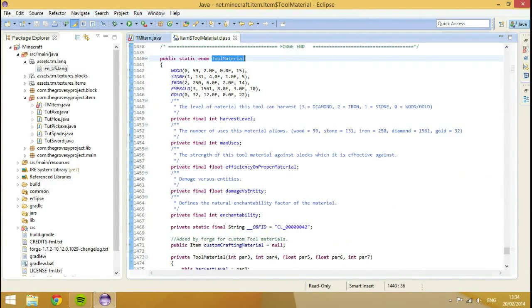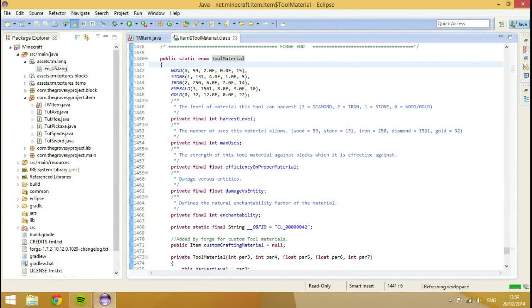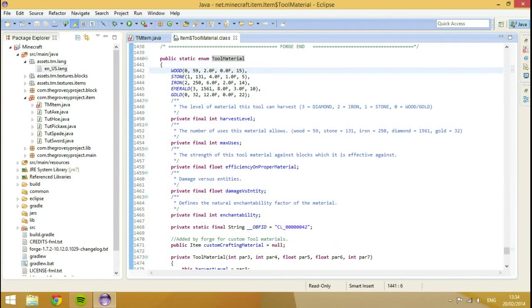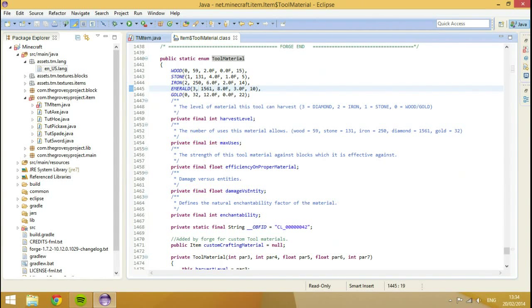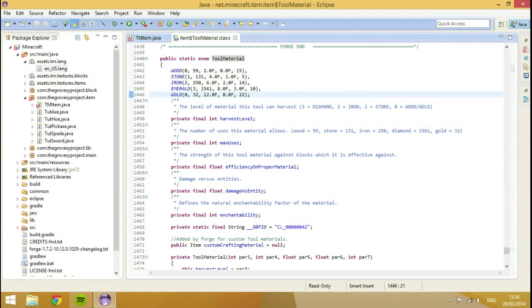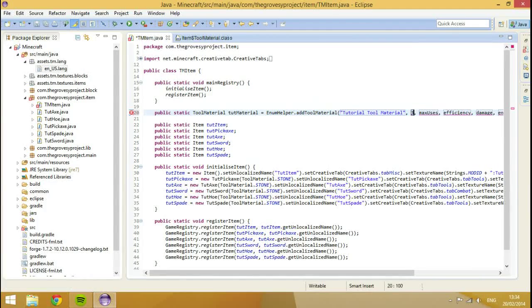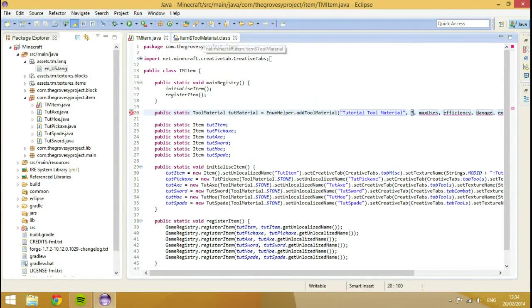Now we're going to create our custom material now. So, what you need to do is you need to go into your item class. We don't need to have anything to do with these classes we just made. It's going to be equal to enum helper dot add tool material. The name, we'll call it tutorial tool material. The harvest level and all these things. You're going to want to know about them. So, inside of the tool material class, we have these things here. The harvest level is basically like what I can mine.